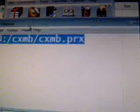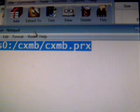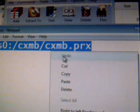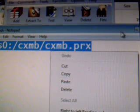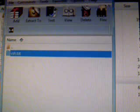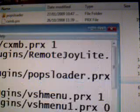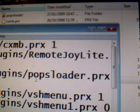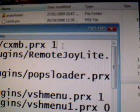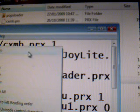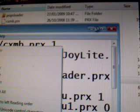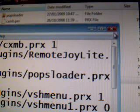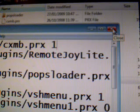So just copy it. Copy. Open up VSH text on the PSP. And paste right in to the VSH text on your PSP.